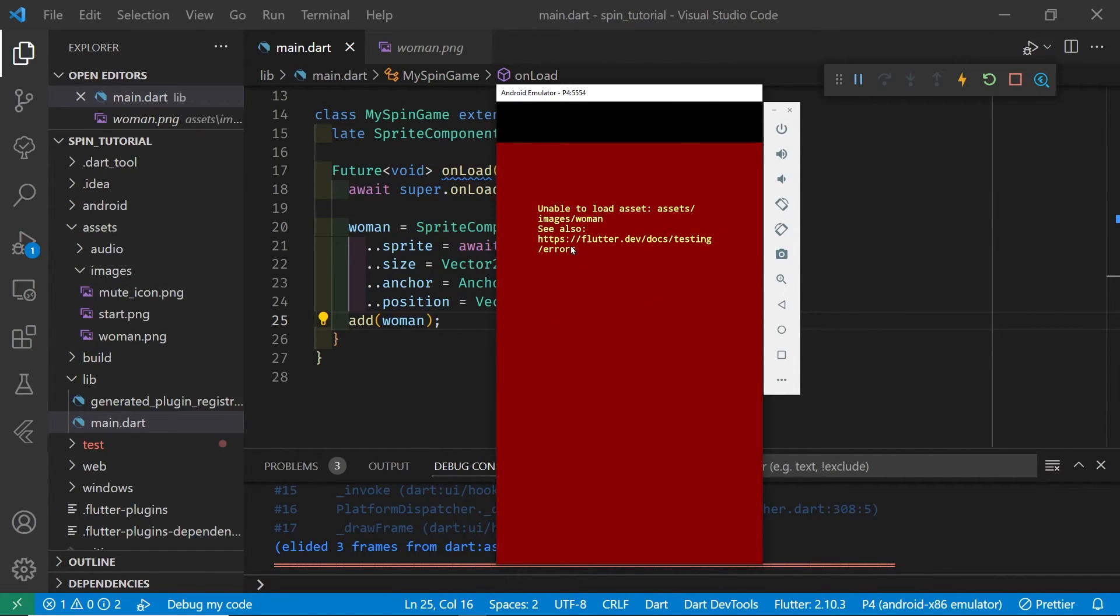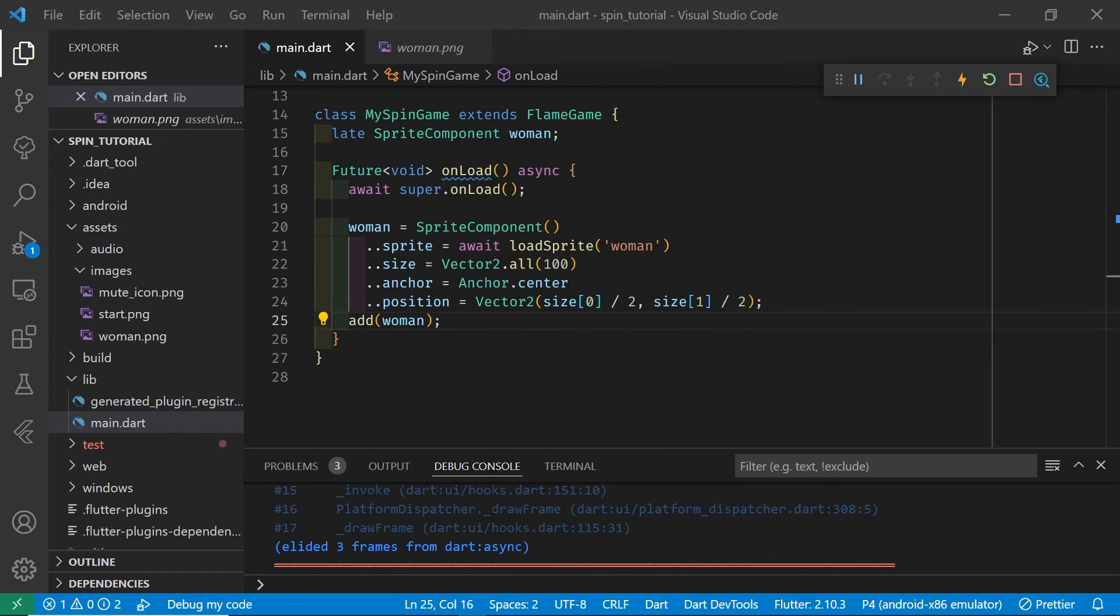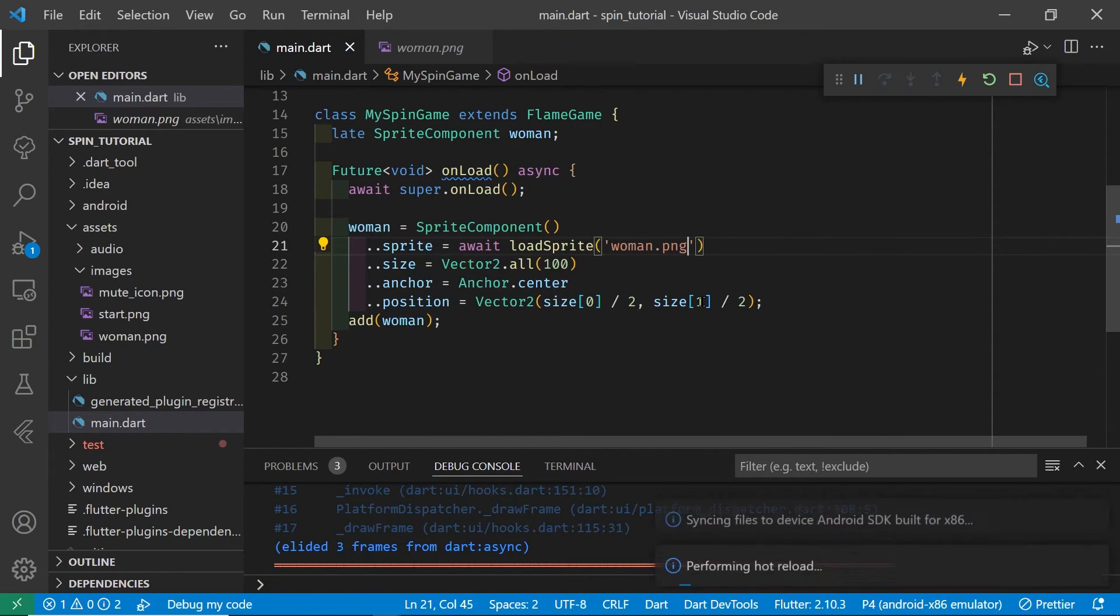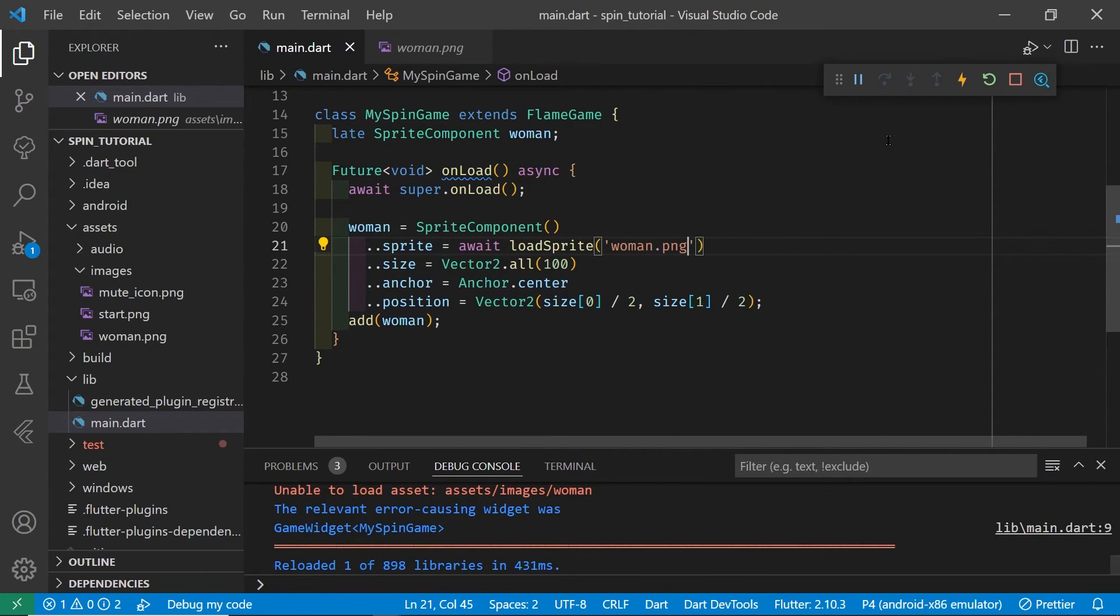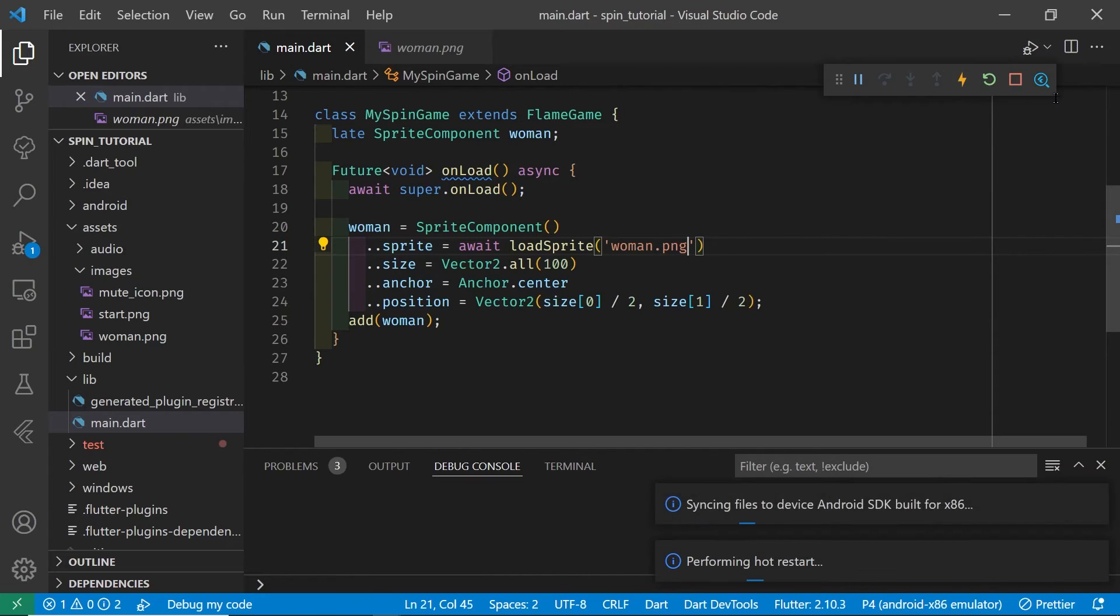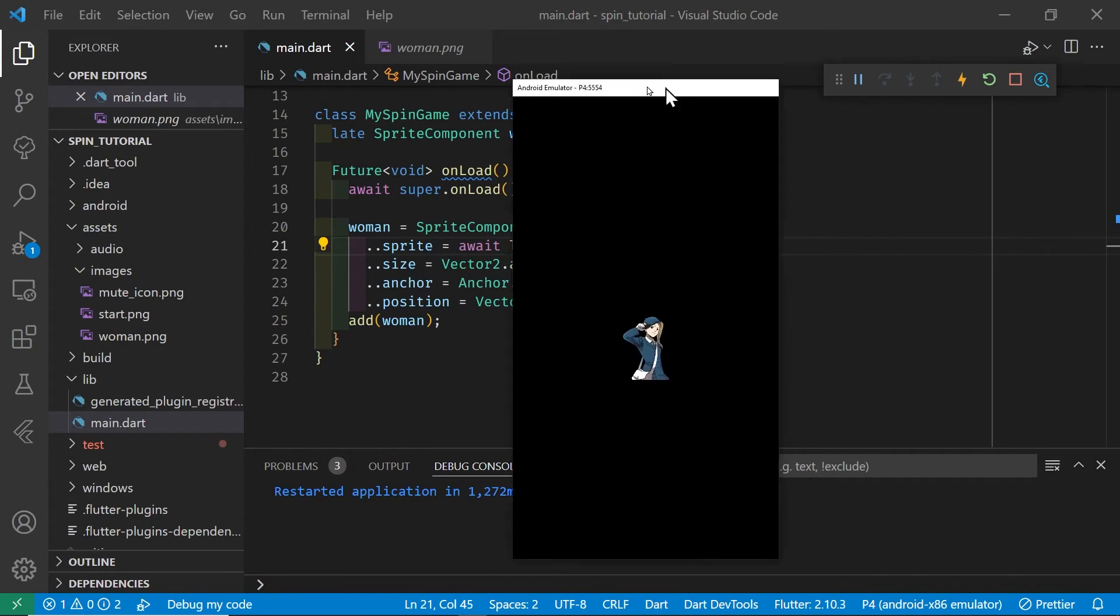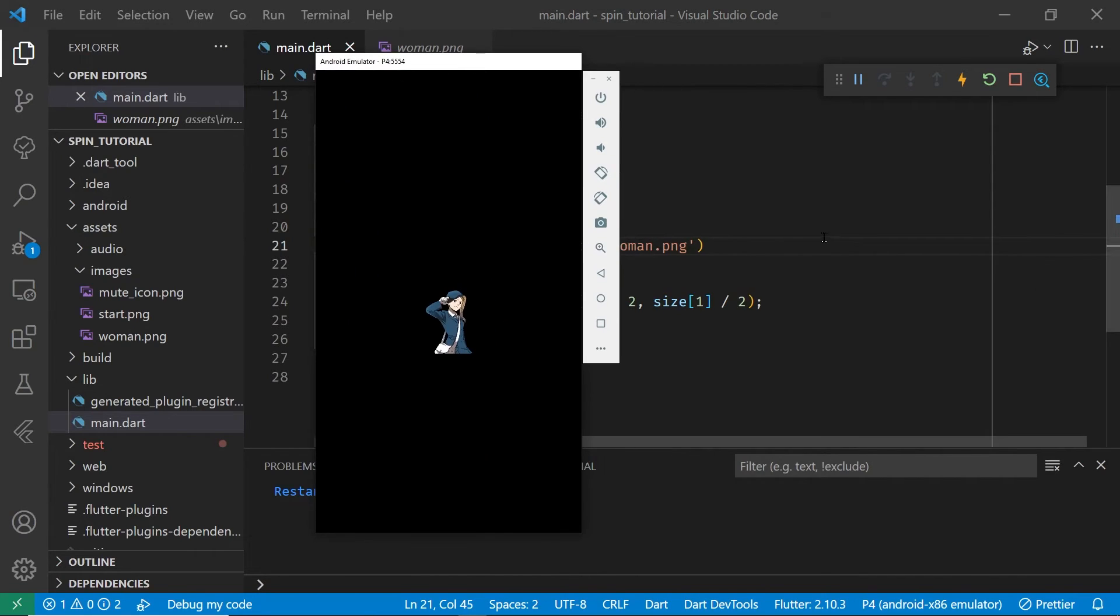When I try to add it in, I'm going to run into a problem because on line 21, I didn't put woman.png. So just try to run it and have an error here, and the error message in this case is pretty useful, right? It can't find the file, and the reason it can't find the file is because I didn't put the full file name here, which is woman.png.